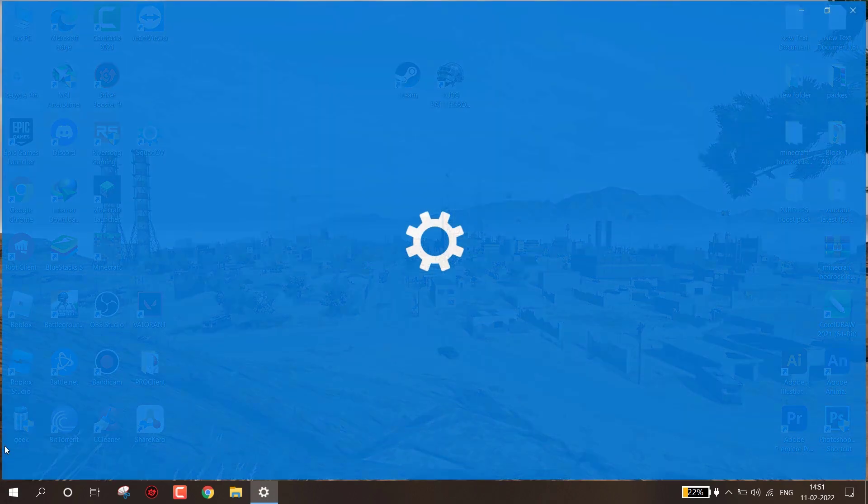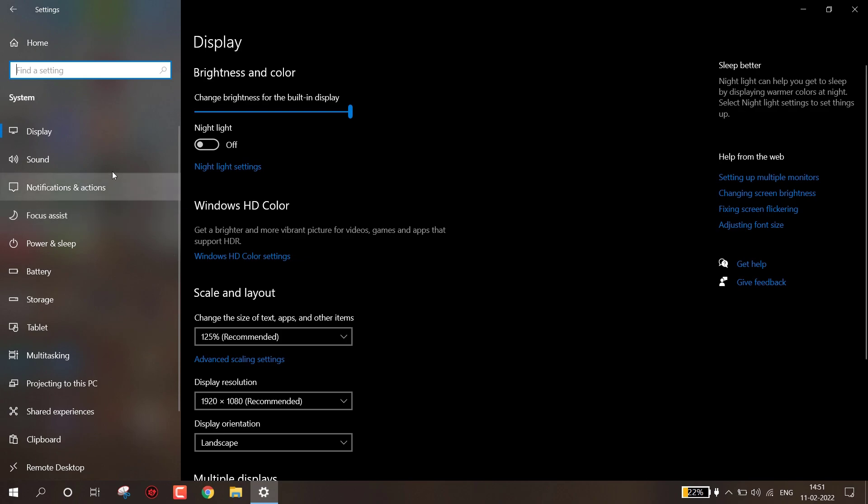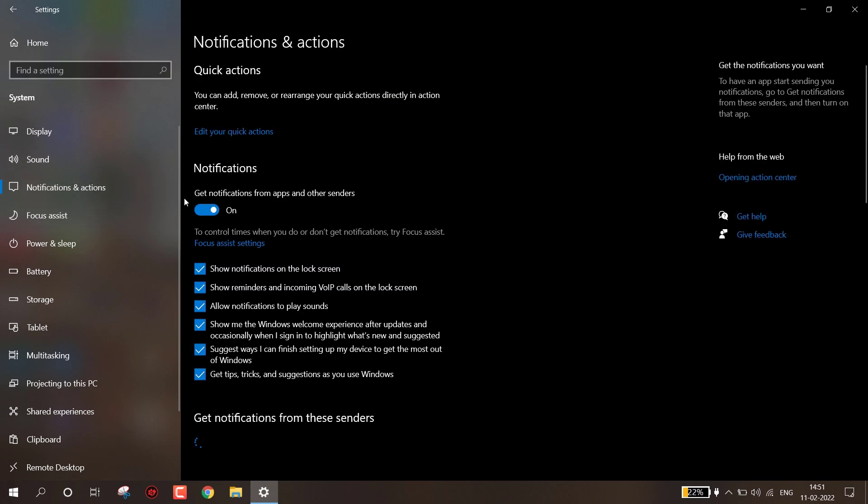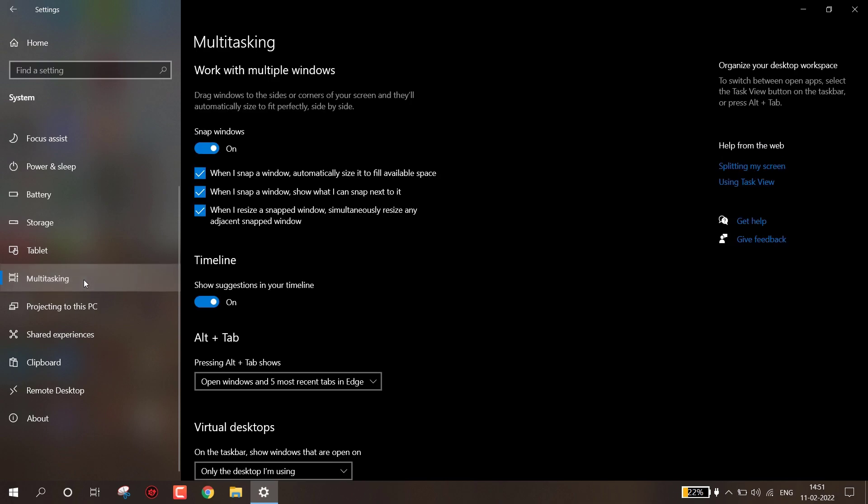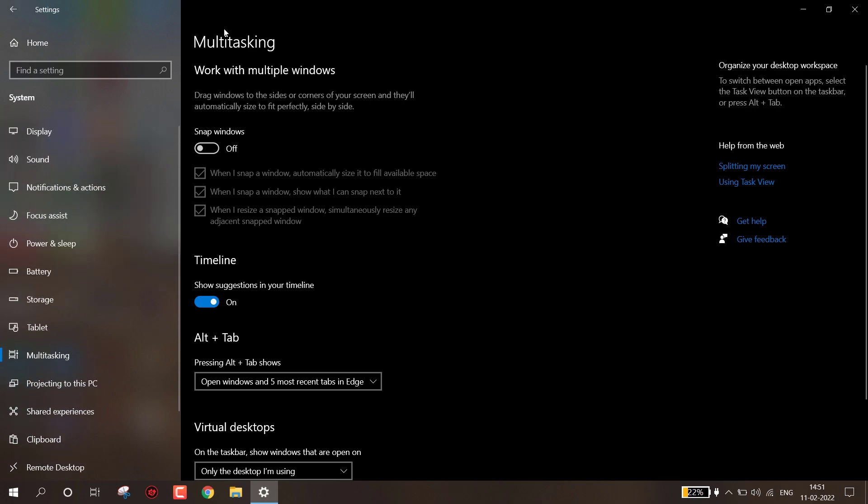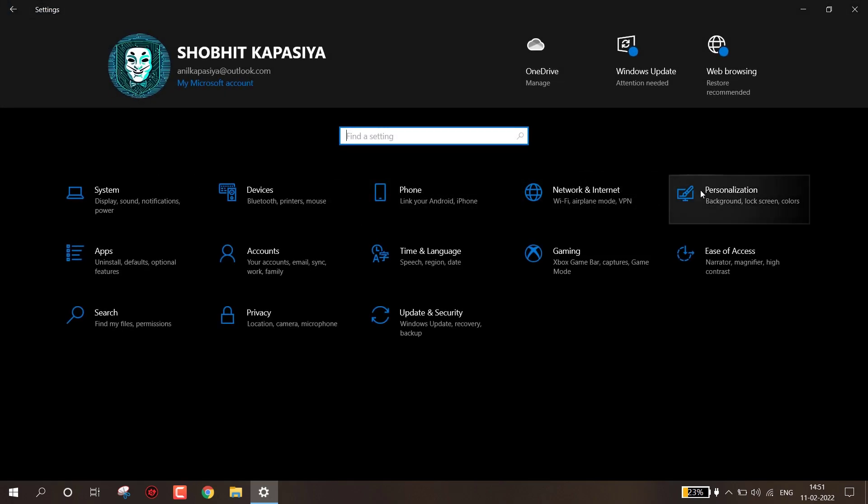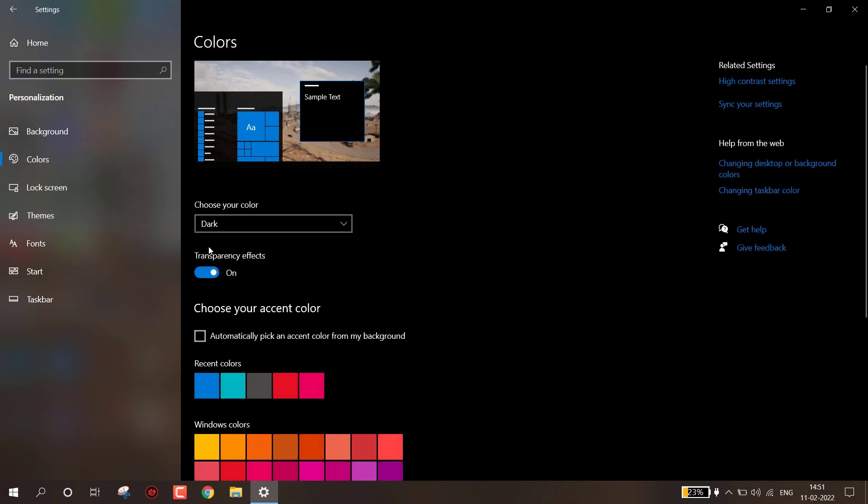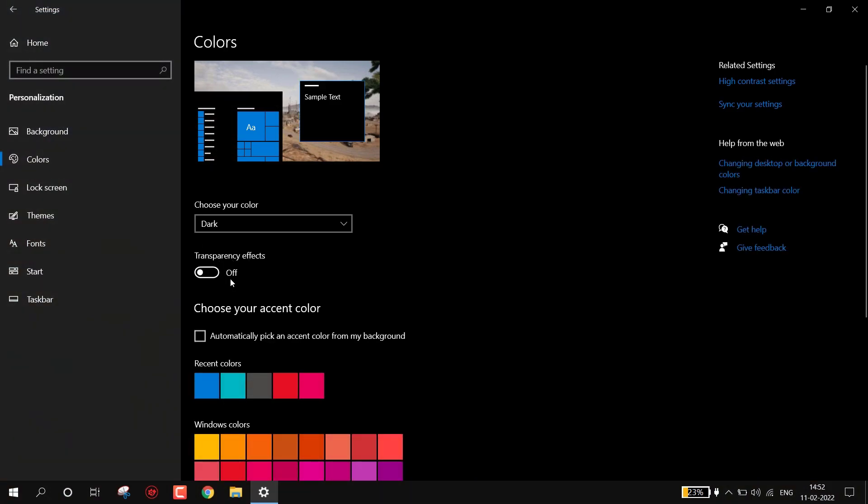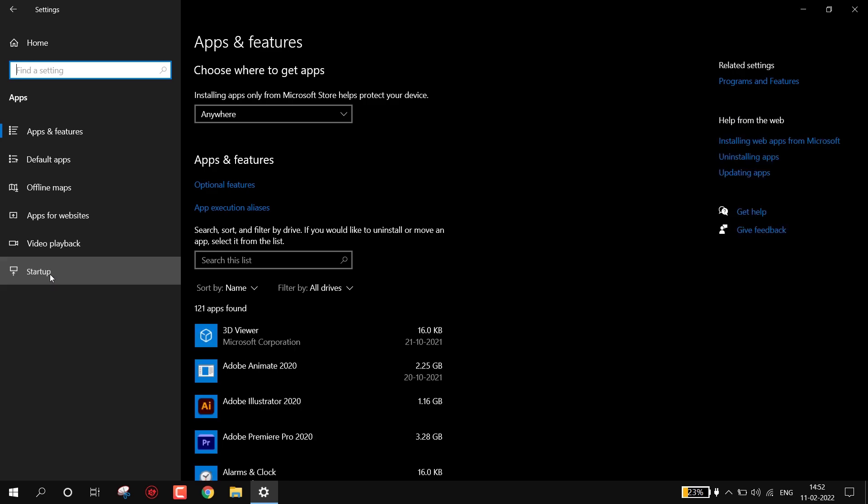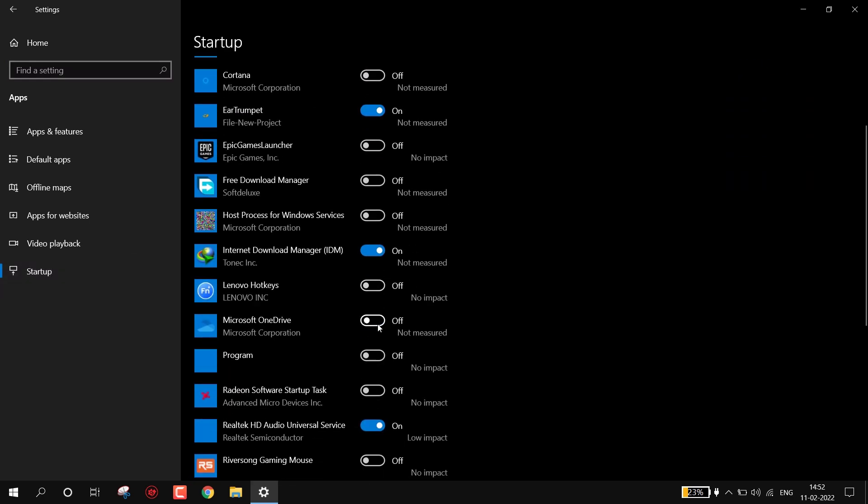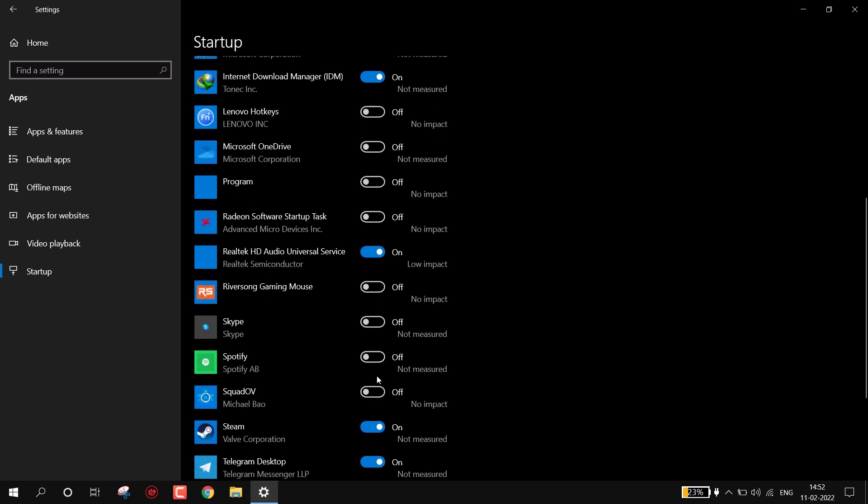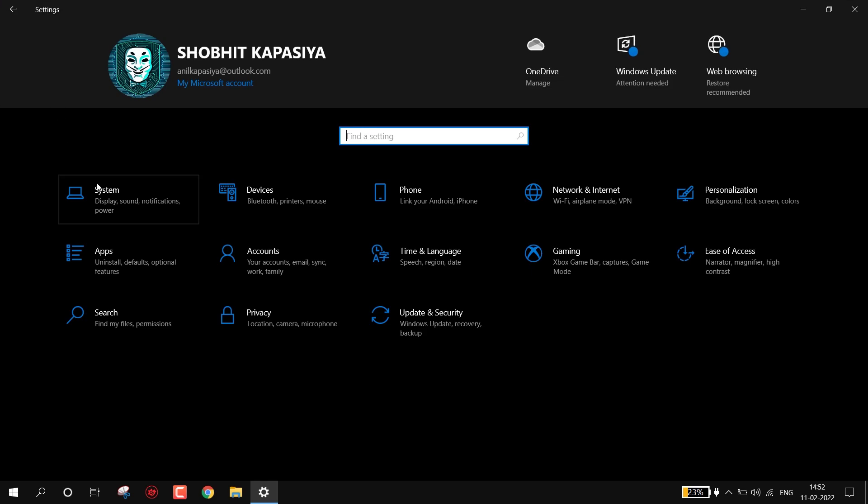Now we have to disable some settings. Simply open Settings, go to System, Notifications and Actions. Now turn off the notifications by here. Now go to Multitasking. If you are using dual computer simply skip this step. Turn off Snap Windows. Now go back to Home, Personalization, Colors. Now turn off Transparency Effects. Now go back to Home, Apps, Startup. Now turn off all unnecessary programs. These programs run automatically when you boot your system. I highly recommend you to do this step. Now again go back to Home, Privacy.